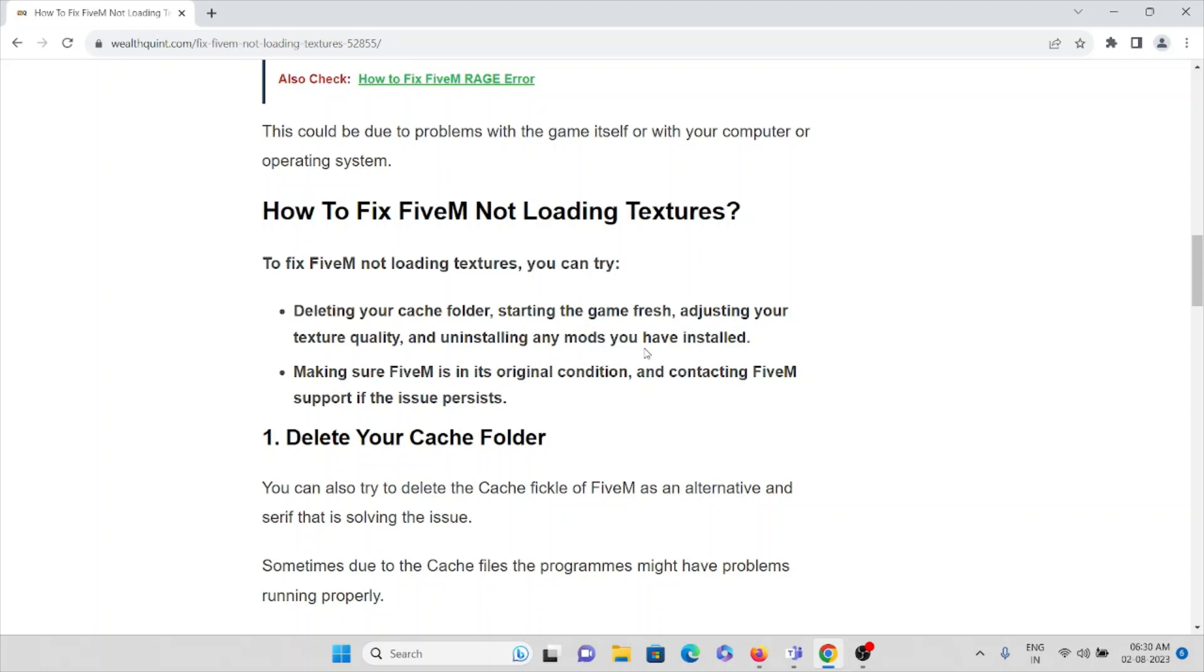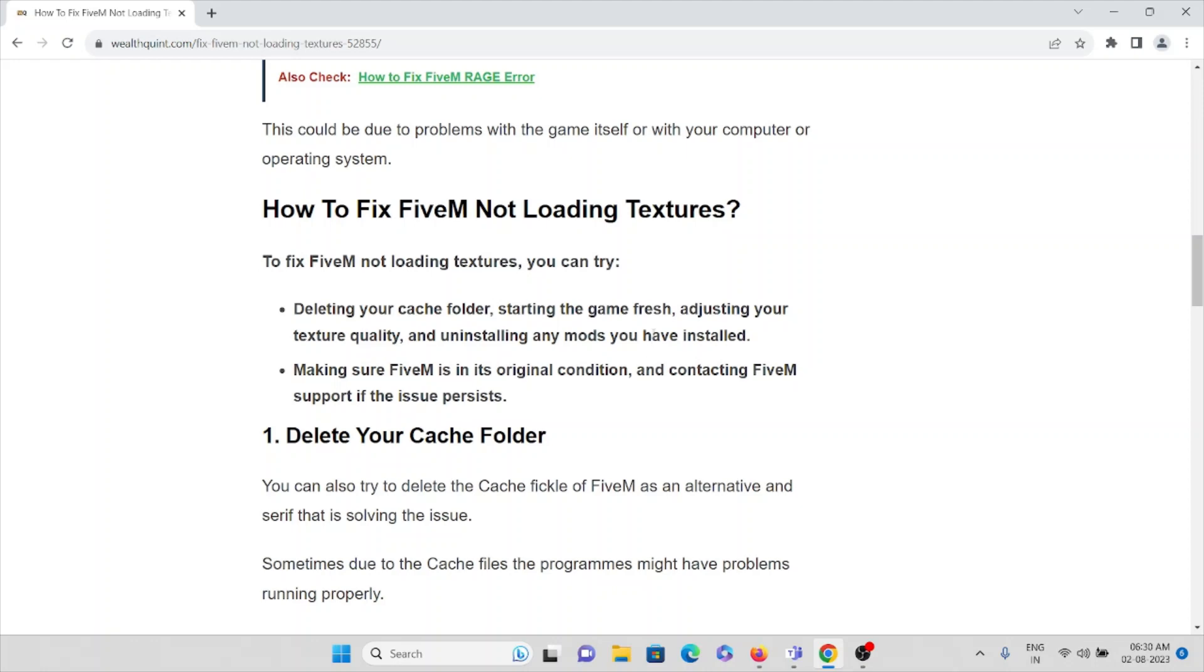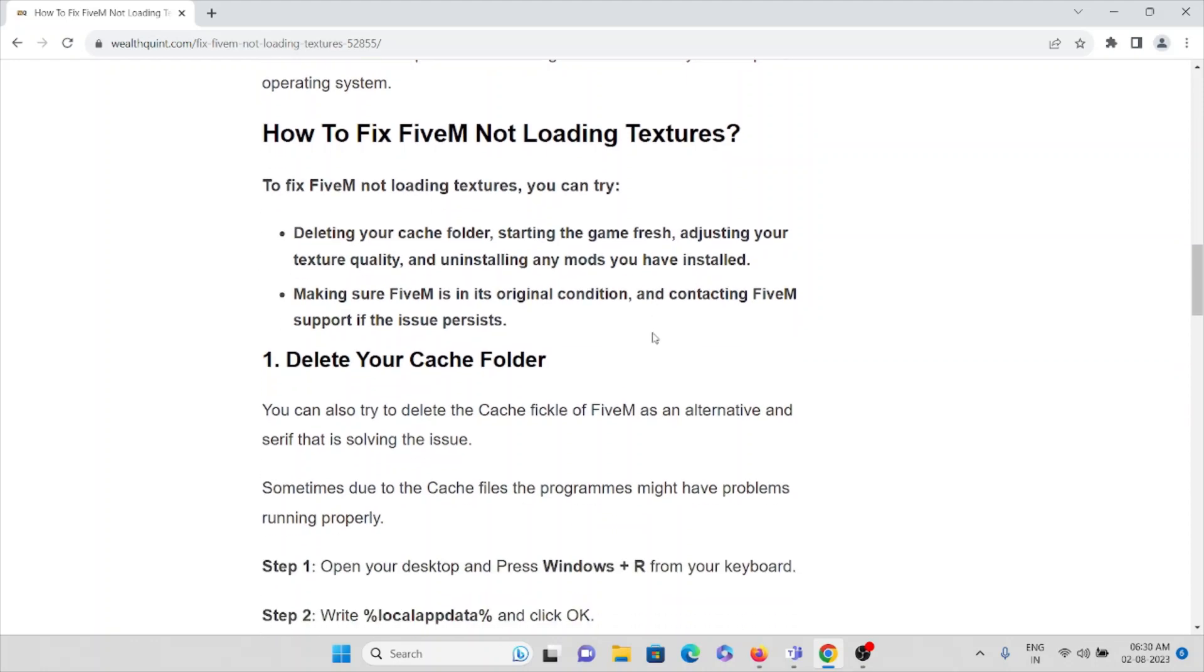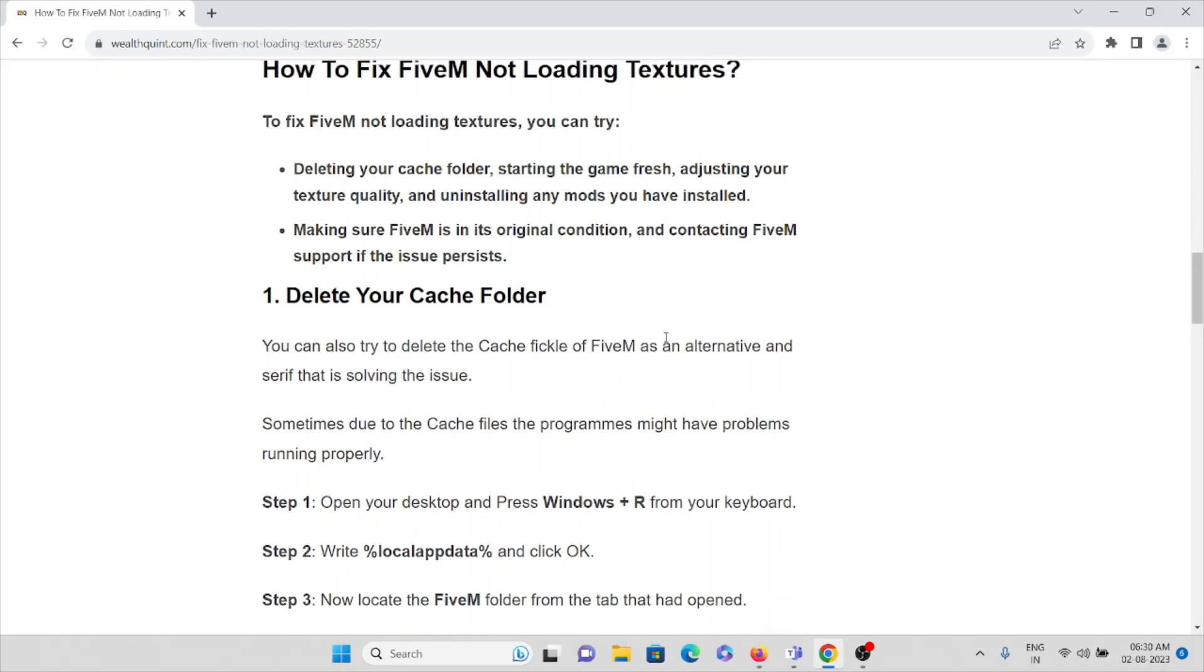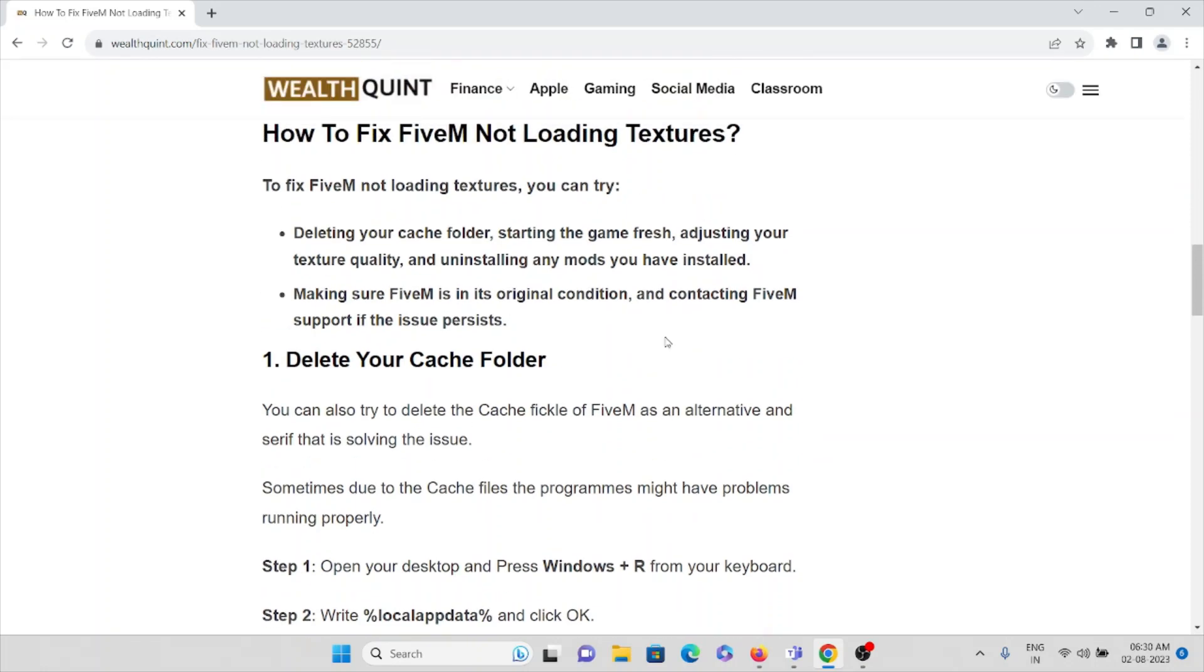In order to fix this error, what you can do is try deleting the cache folder and starting the game fresh, adjusting your texture quality, and uninstalling any mods you have installed. Make sure that FiveM is in its original condition and contact the FiveM support team if the issue persists.